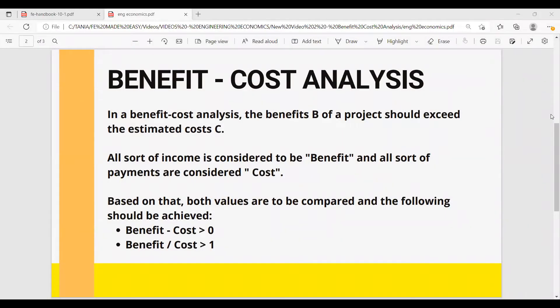That being said, let's jump now into our example for today. We're going to talk about benefit-cost analysis. In a benefit-cost analysis, the benefits B of a project should exceed the estimated cost C. All sorts of income are considered to be a benefit and all sorts of payments are considered to be a cost. Both values are to be compared, and the following should be achieved: B minus C should be greater than zero, and B over C has to be greater than one.